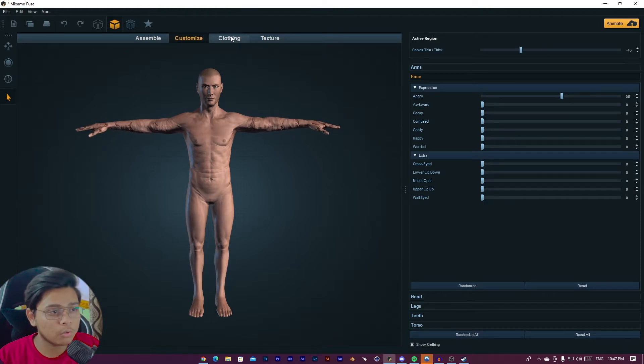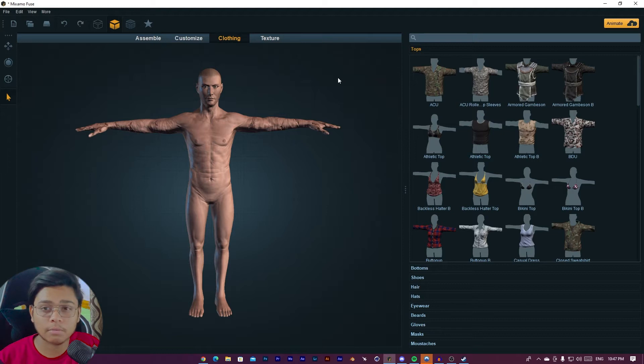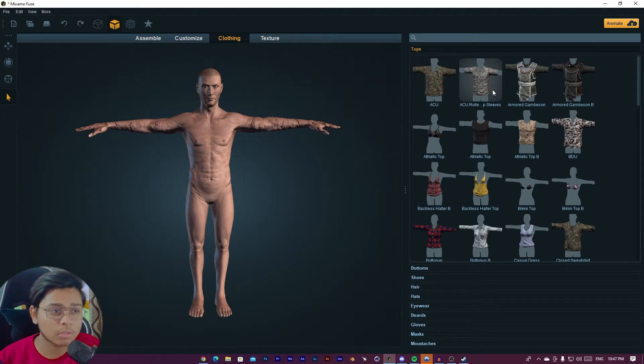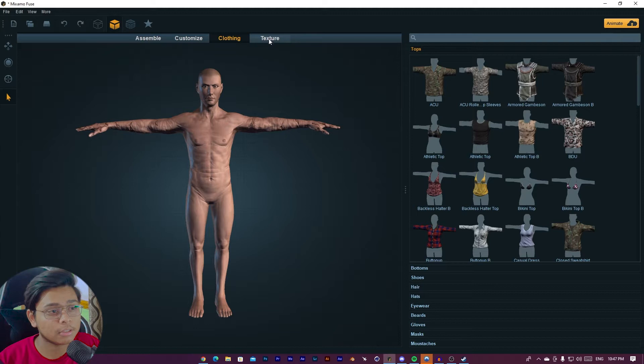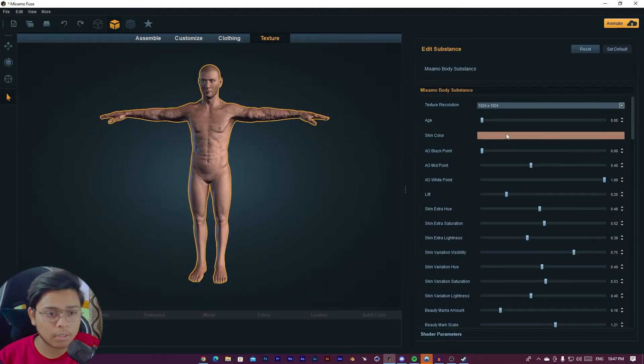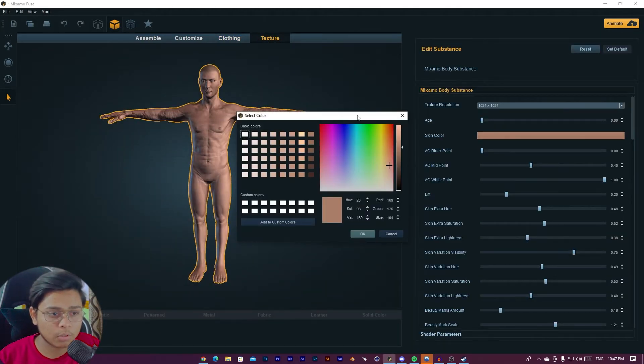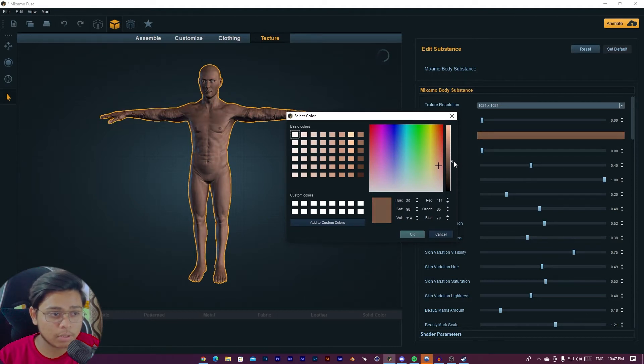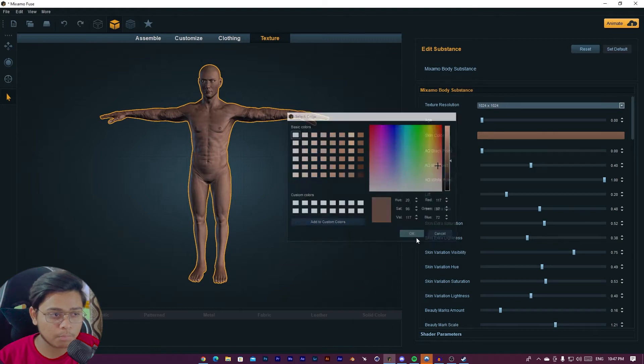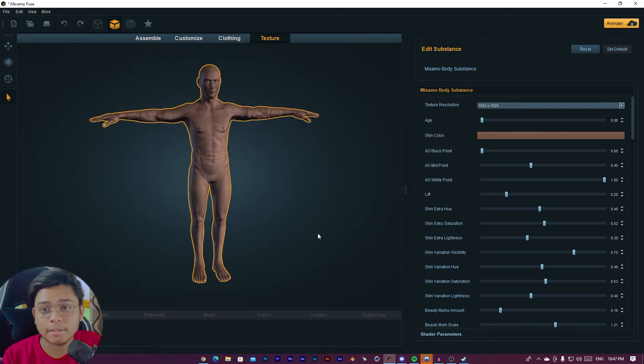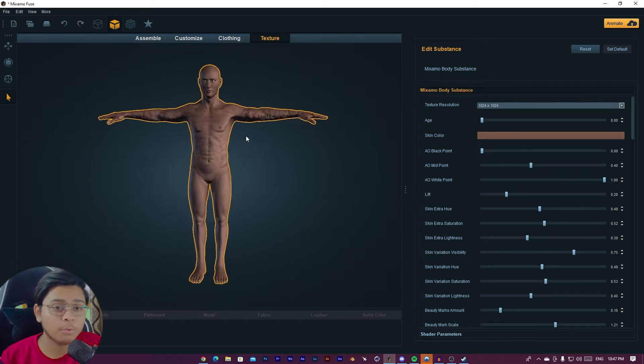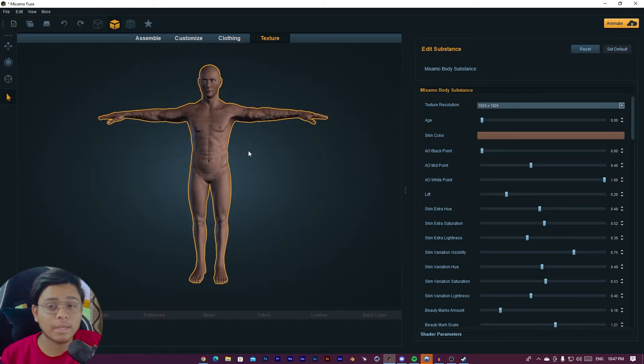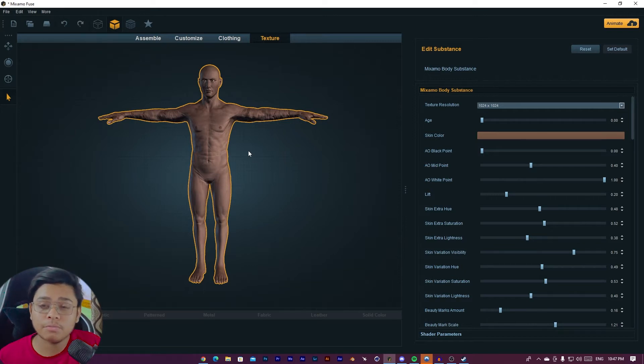So here is also clothing option. If you want a character with clothes, you can also choose the clothes. But our character has no clothes, so we are skipping this part and we are going to jump to texture. I'm going to change his texture. I'm going to change the color of this texture, a little bit darker. As you can see, our character is created.